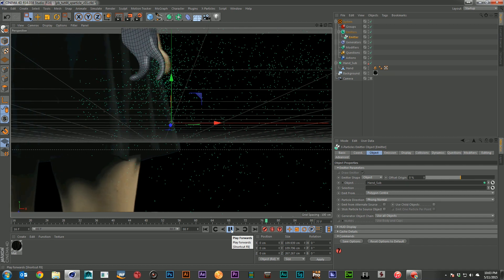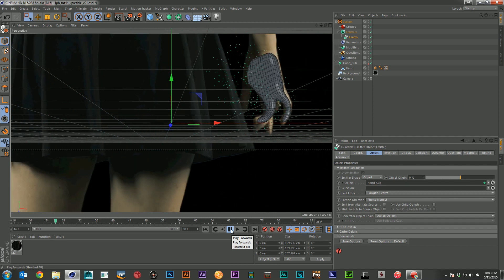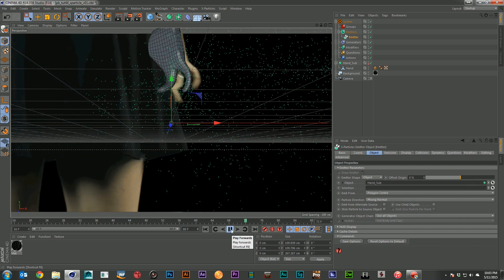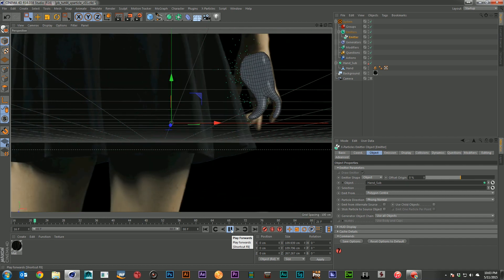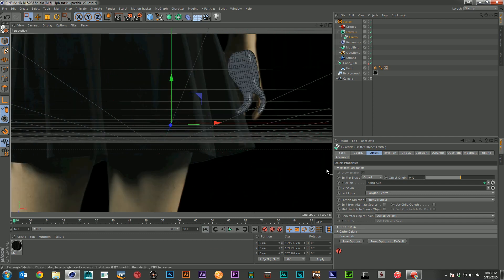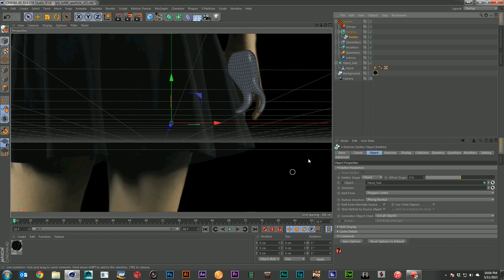Now right now this is almost worthless for what we want. But that's okay. We're going to get this looking really cool in a relatively short amount of time.